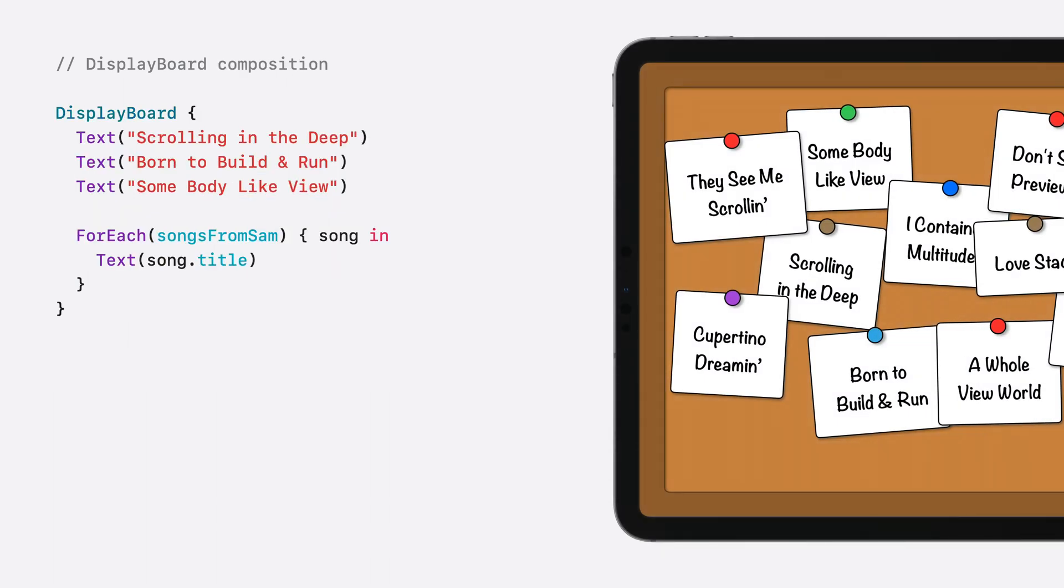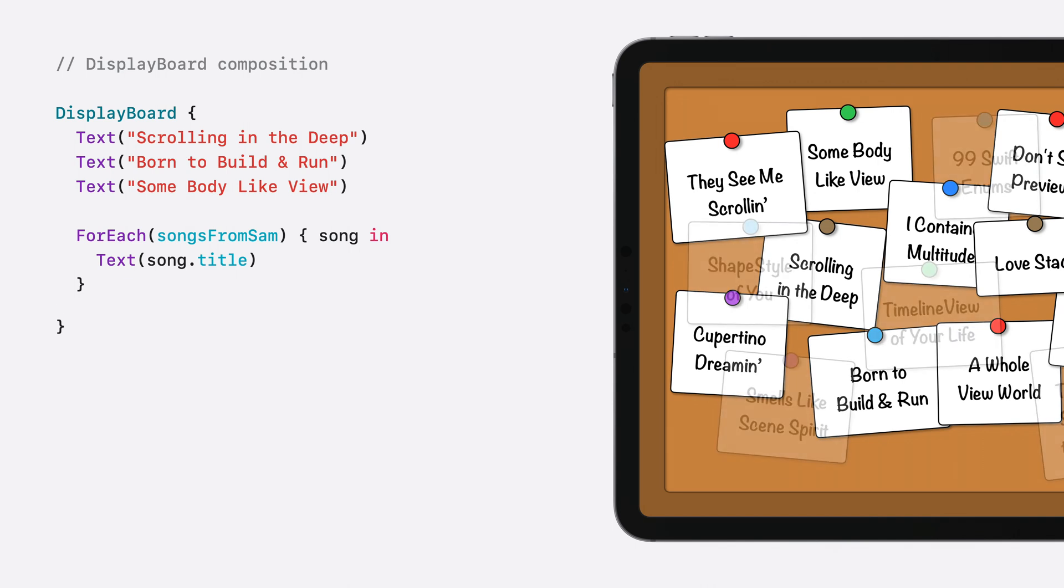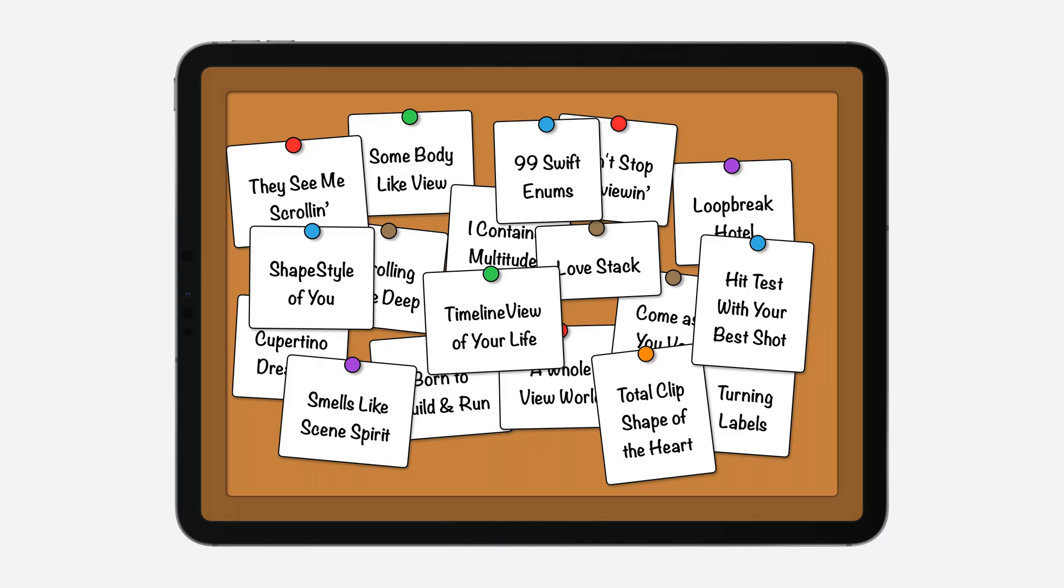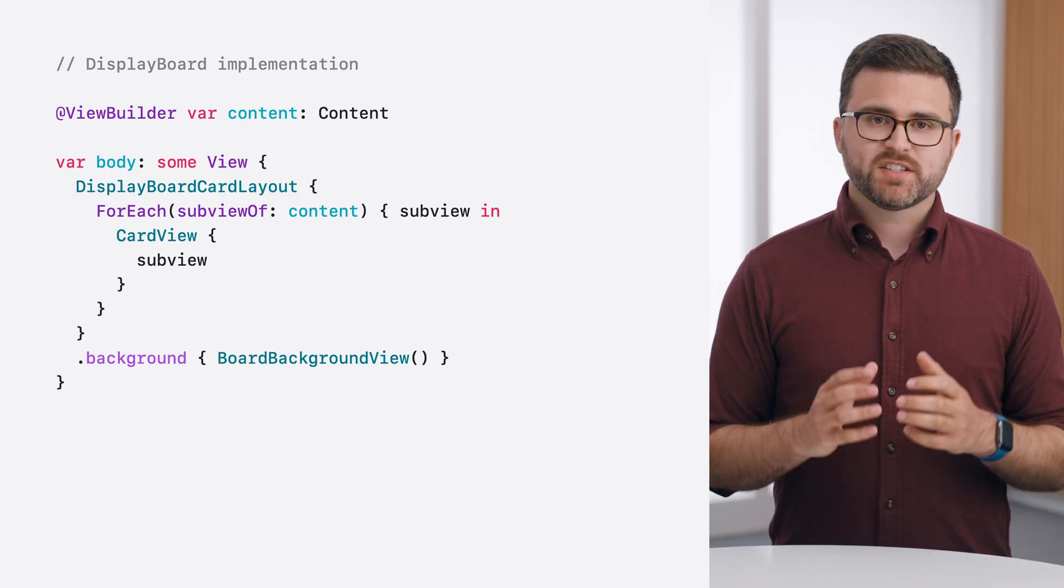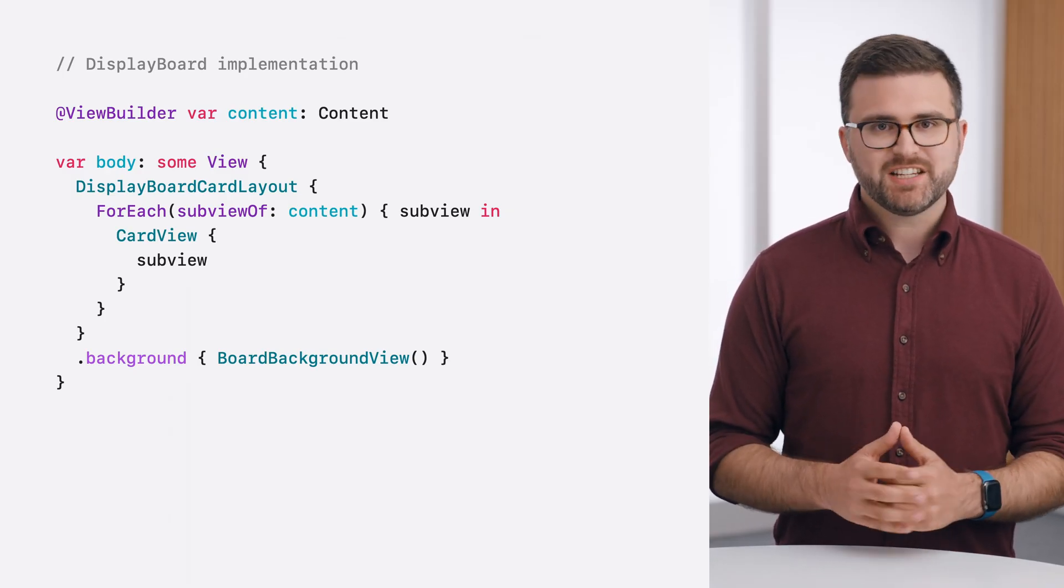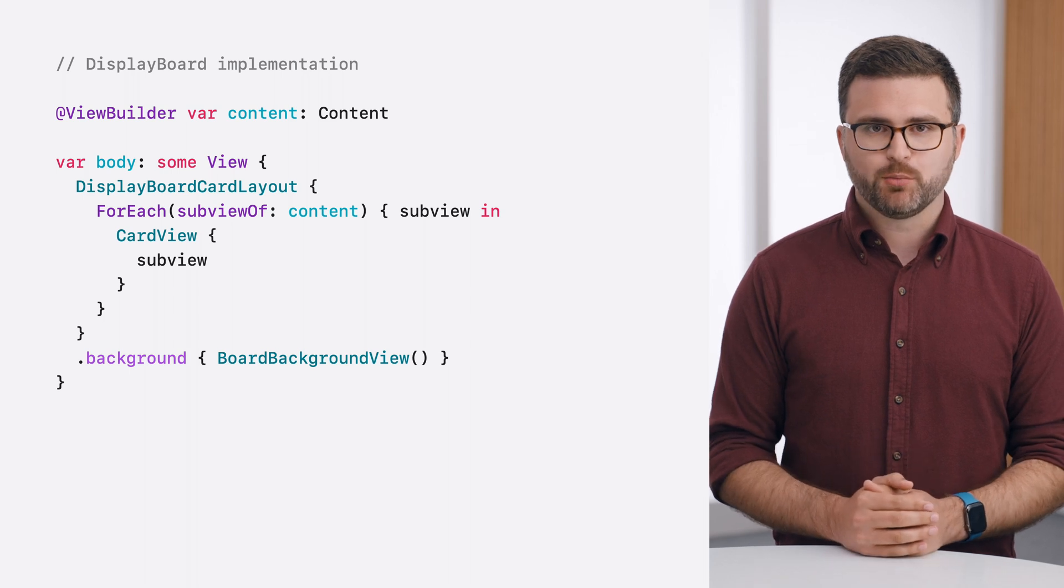Supporting flexible composition makes adding new songs to my board incredibly easy. In addition to Sam's songs, Summer was also kind enough to recommend a few of her favorite songs, which I can add using another foreach view. And this is possible without requiring any additional changes to my container's implementation. However, it's gotten so easy to add new ideas that now it's getting overwhelming to see all of the cards. To fix this, I'm going to scale down the size of the cards when the board gets too crowded.